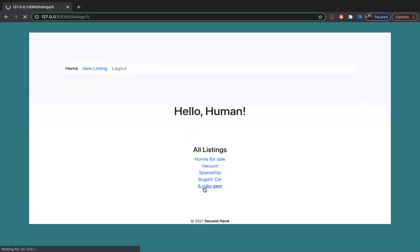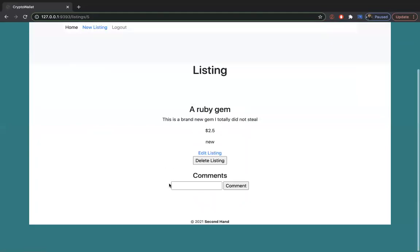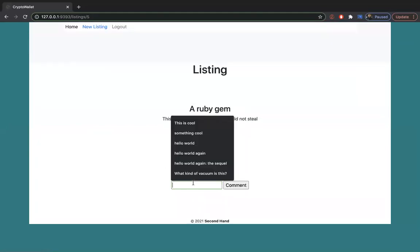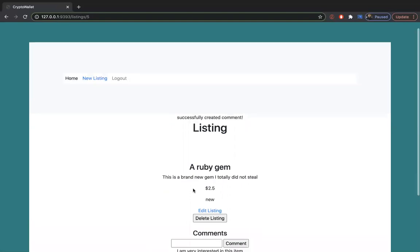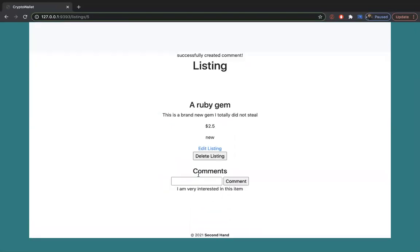One of the features I added to my website is you can comment on items. So I am very interested in this item. And it should show up. There we go.